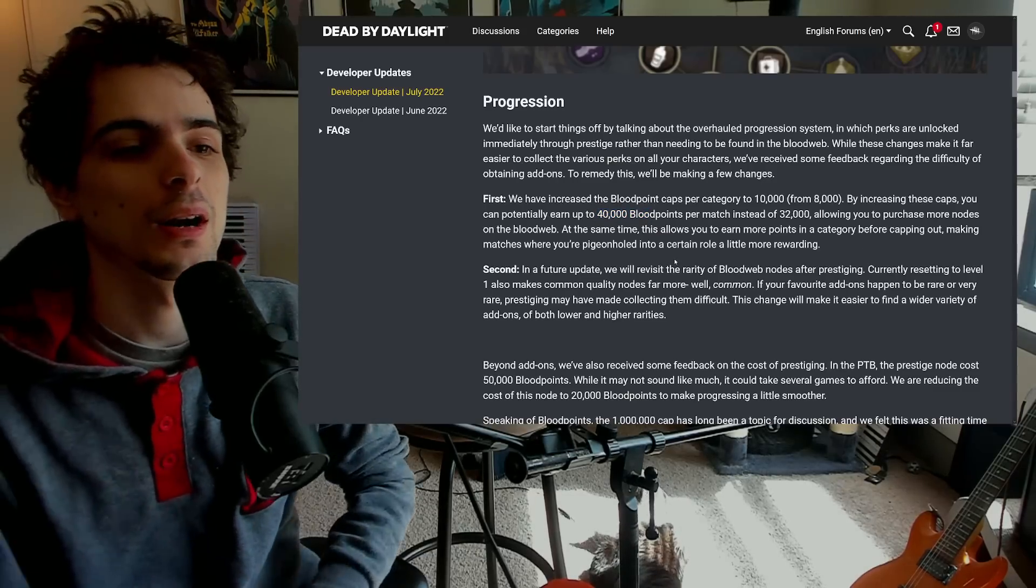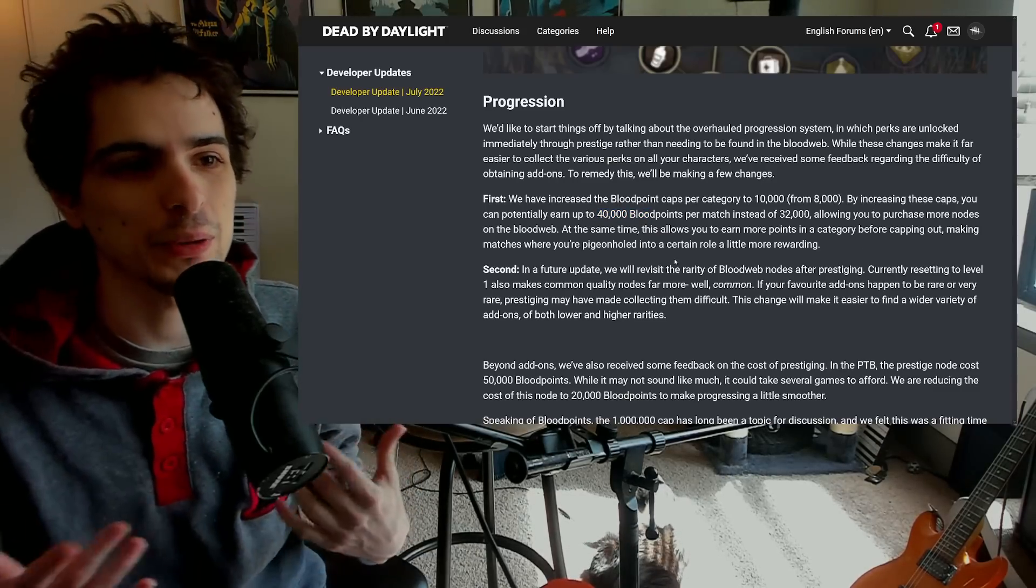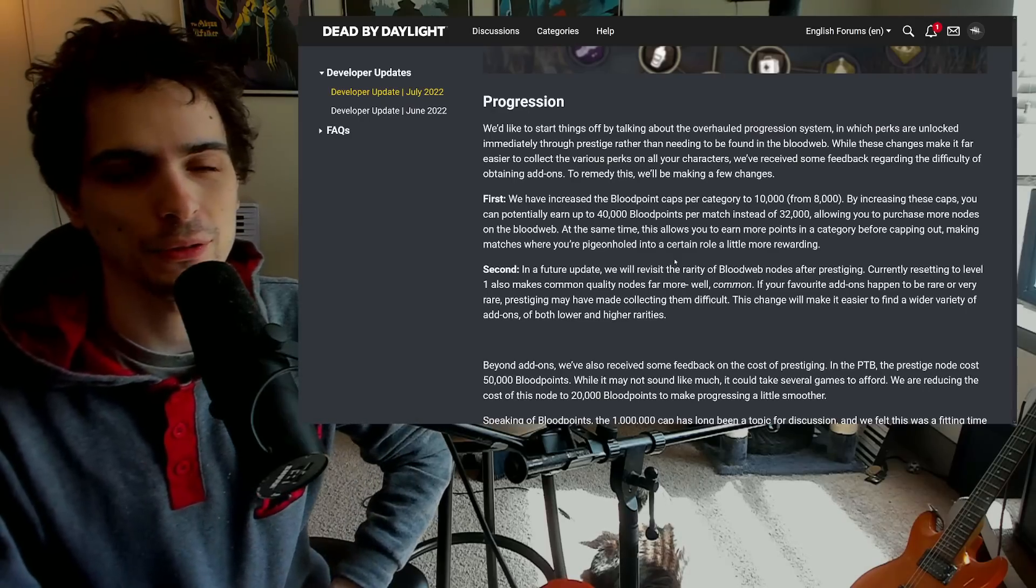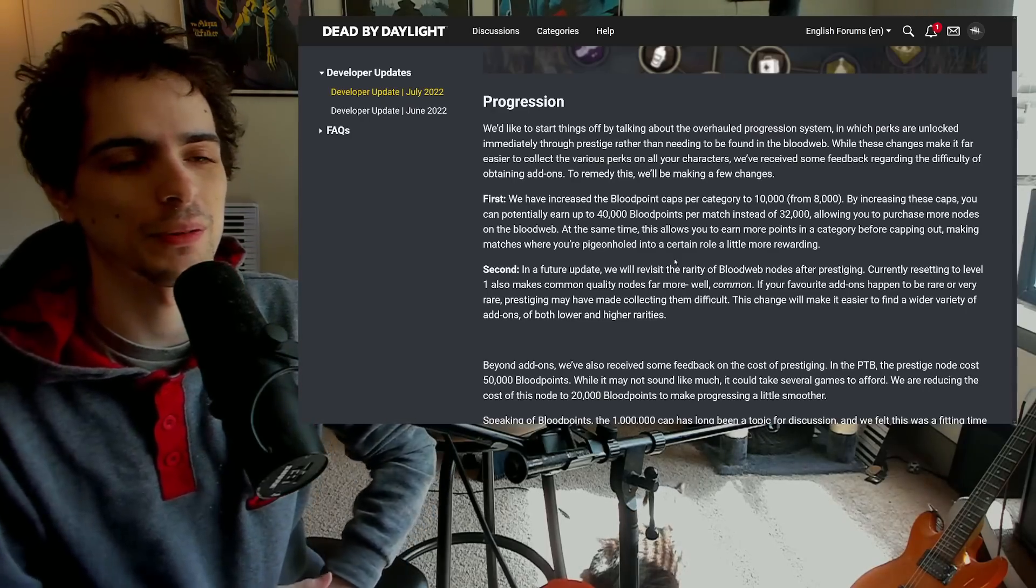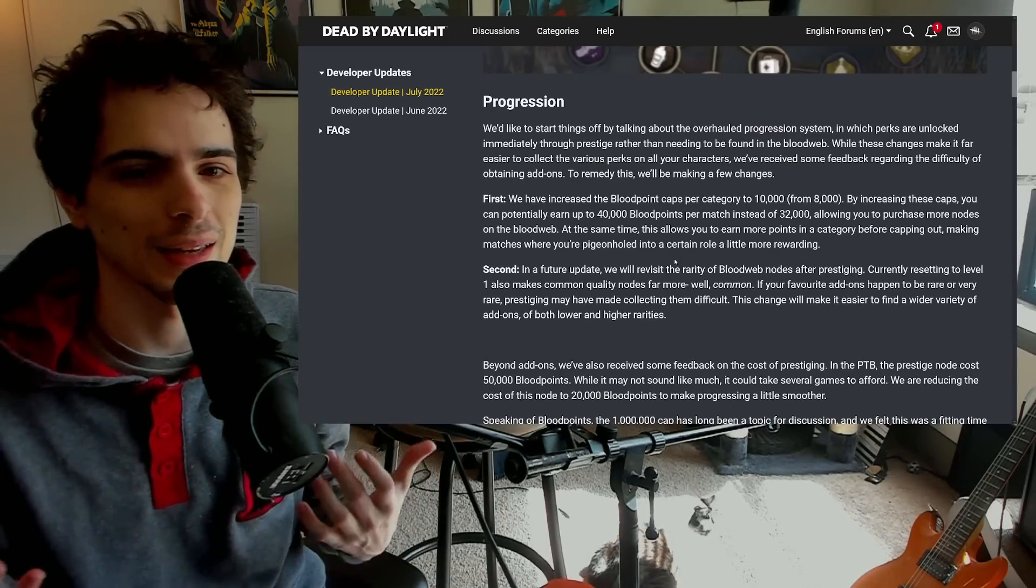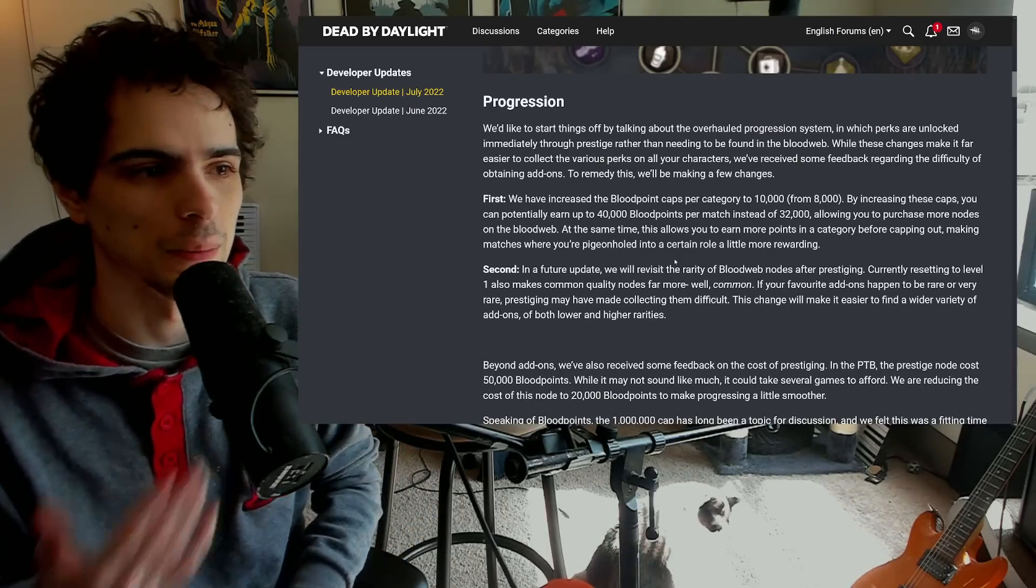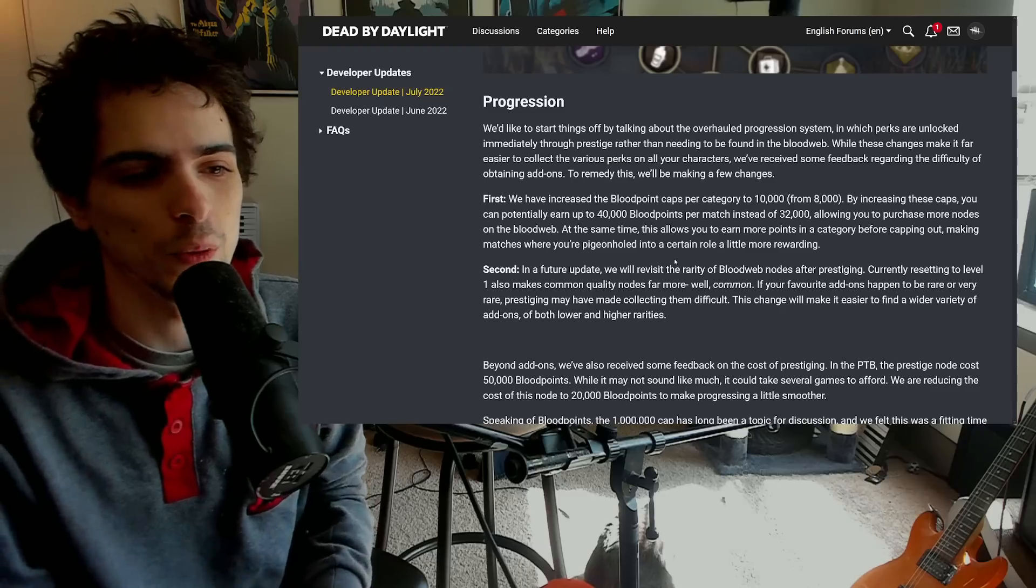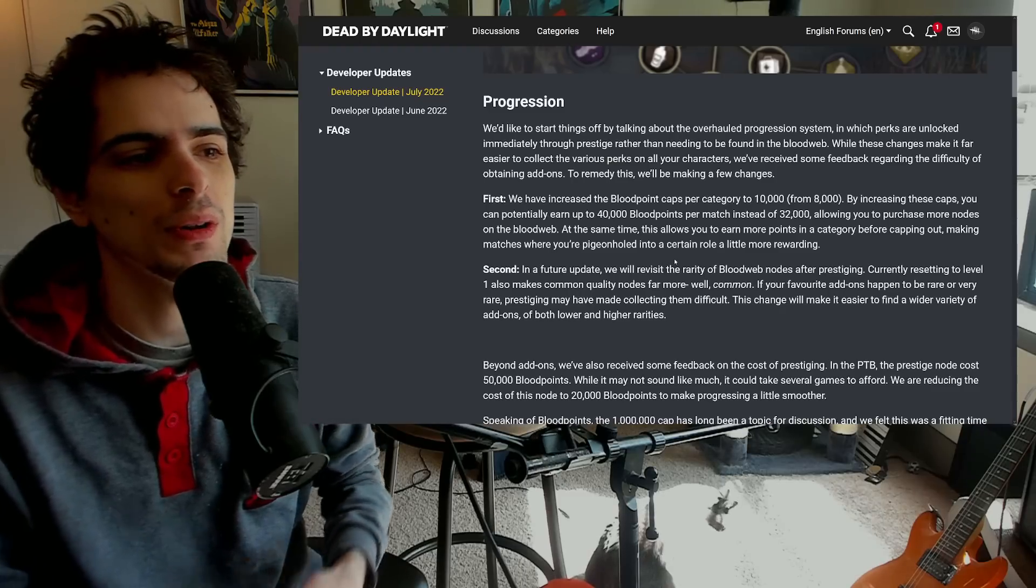I thought it would still cap at 32 - they're actually making it so you can gain 40,000 blood points per game now. Now there is no Barbecue and Chili anymore, there's no We're Gonna Live Forever, so you're not really going to be able to get like double that each time as you normally would.